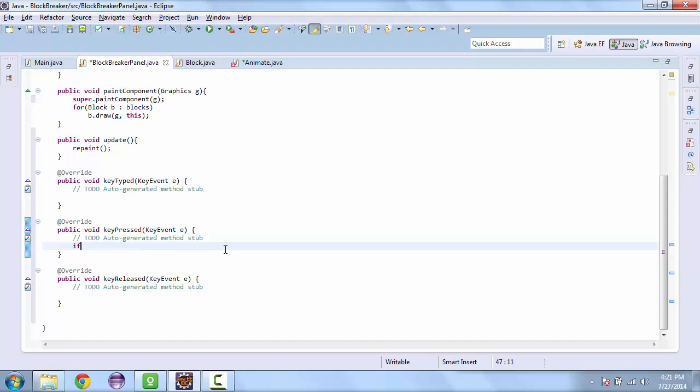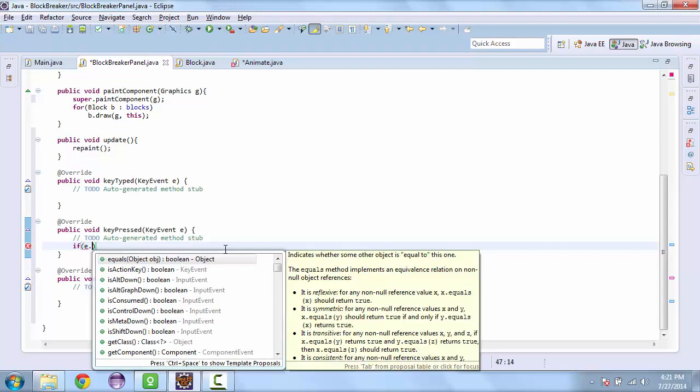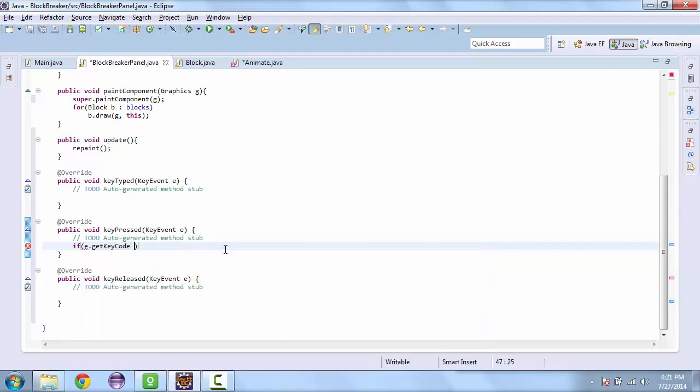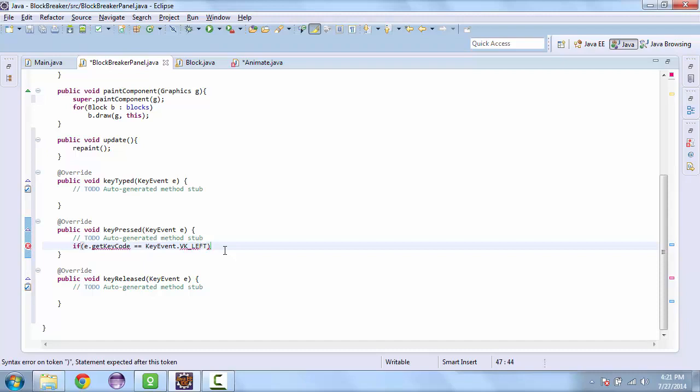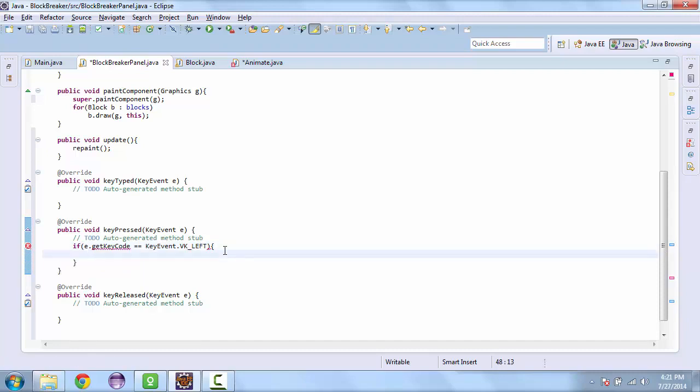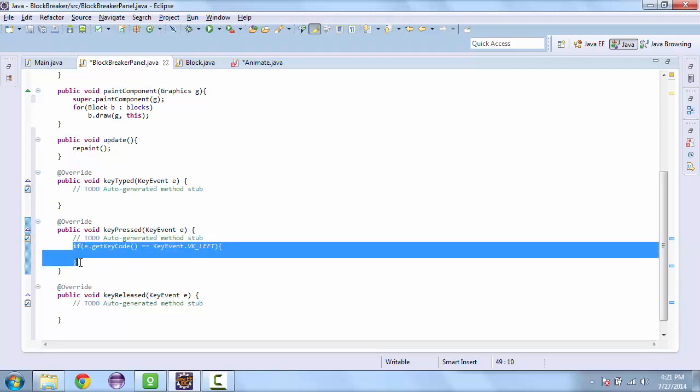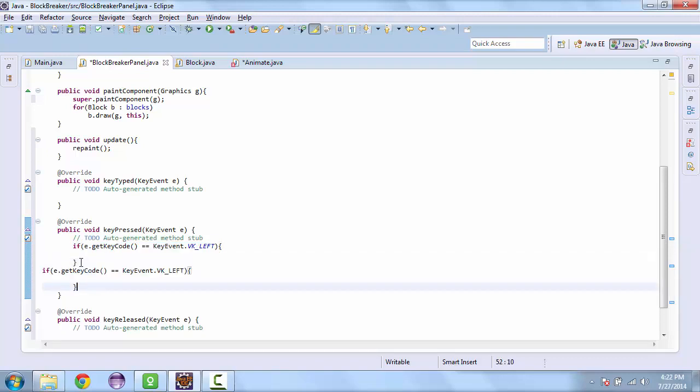And so here we're going to add if the key code is equal to key event dot vk underscore left. And then we'll do it if it equals right. So here we're going to want to move the paddle.